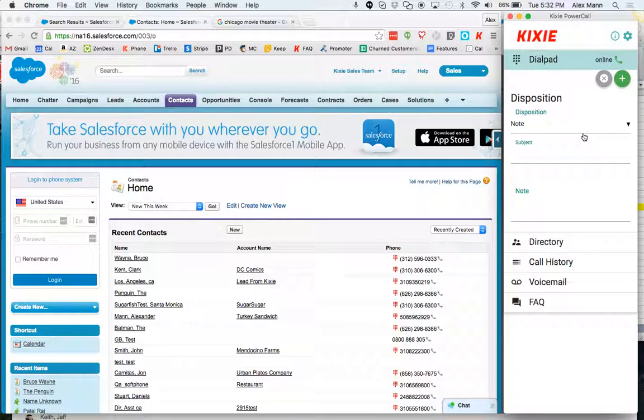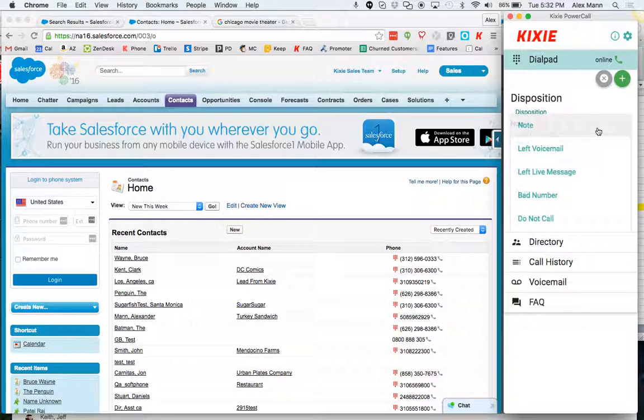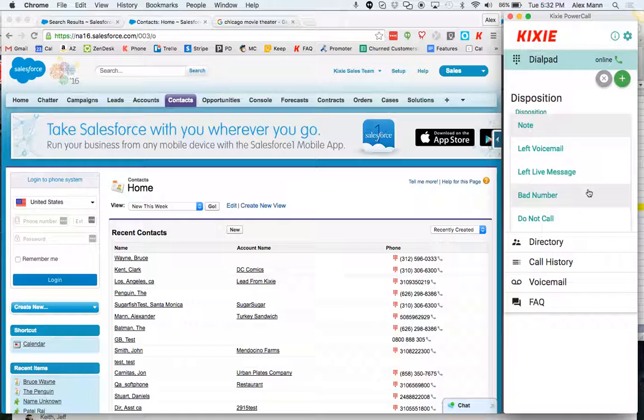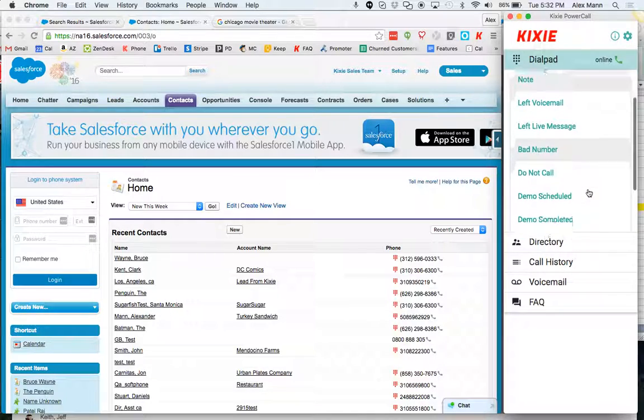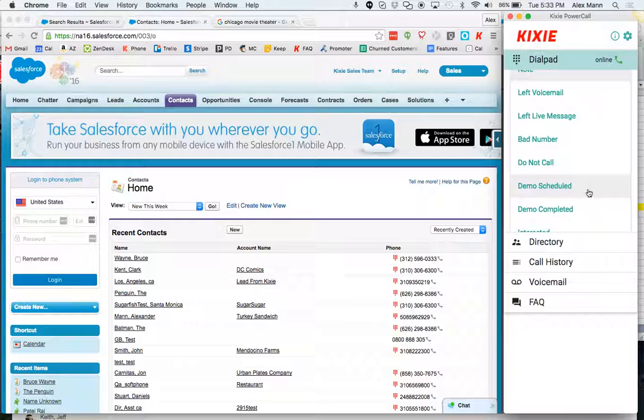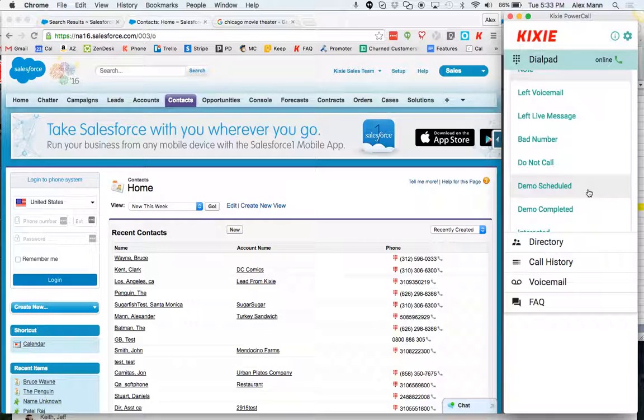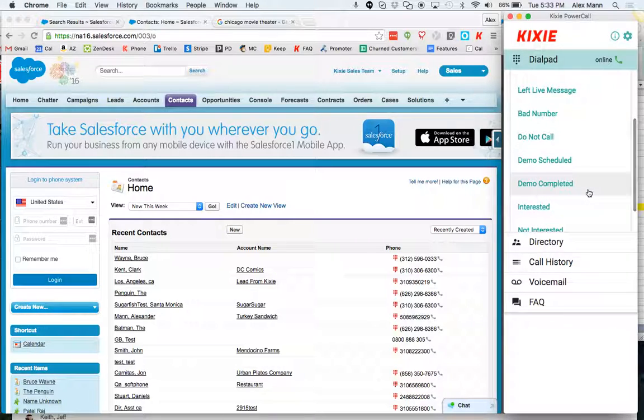I can log a note that's going to log into the notes and attachments section if I want to. But I can also log a disposition. I can log any one of these preset dispositions which are ultimately customizable if you wanted to change them around. Just email support@kixie.com and we can set your particular account's list of dispositions according to what you want. But these are the default.